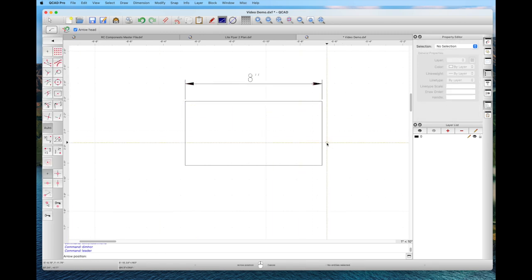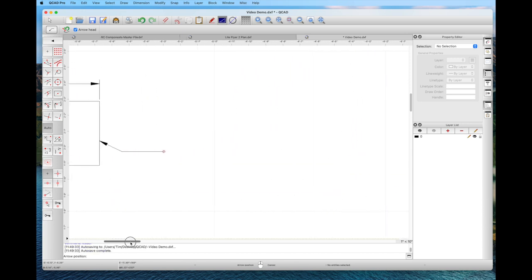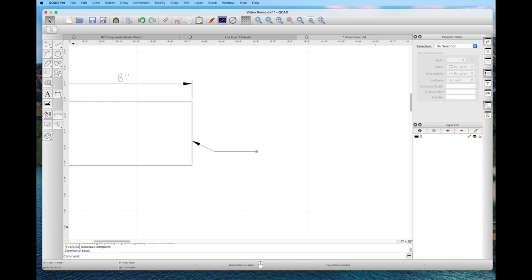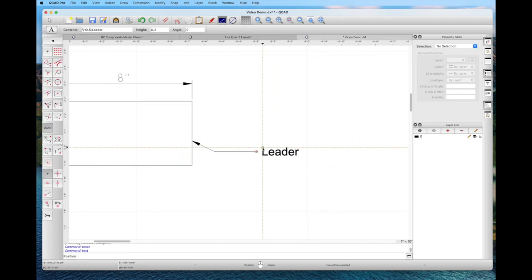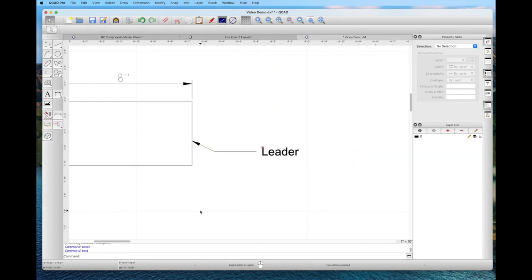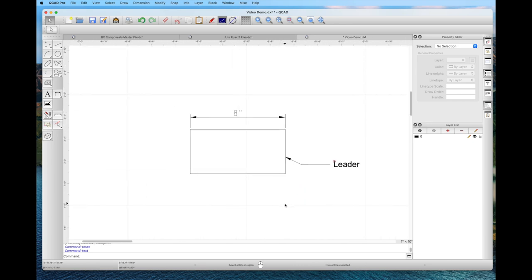Another handy tool is the leader tool. We just click wherever we want, drag it out, drag it a second time with a left-click, and this creates a little leader arrow that can point to whatever we're working on. You can add text to it — it's a very easy way to add clarity to your drawing when you want to highlight specific items. Click OK, then left-click wherever you want the leader placed.